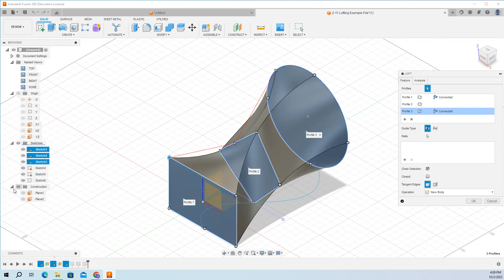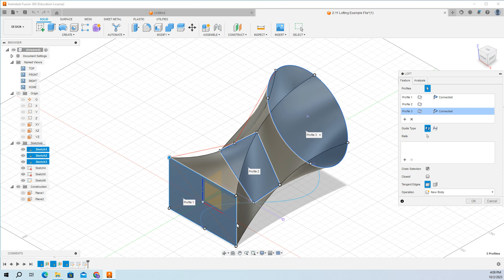For construction, you're going to also have to add planes. These are on three different planes, and then we can loft in between them.